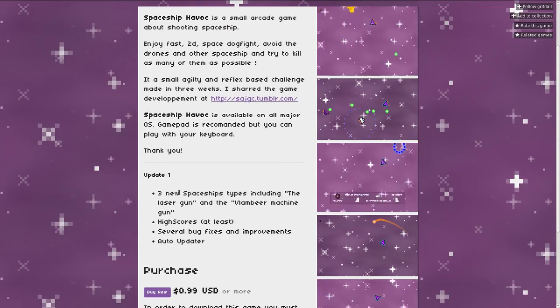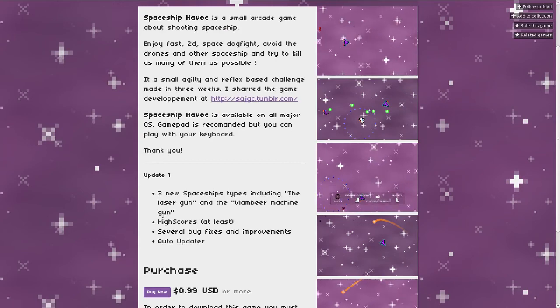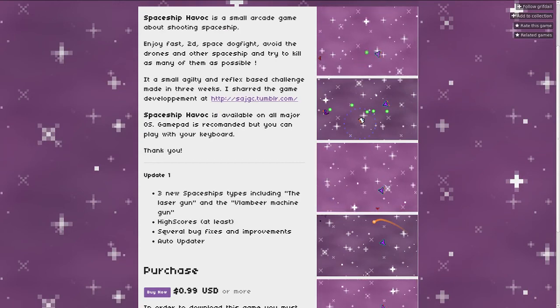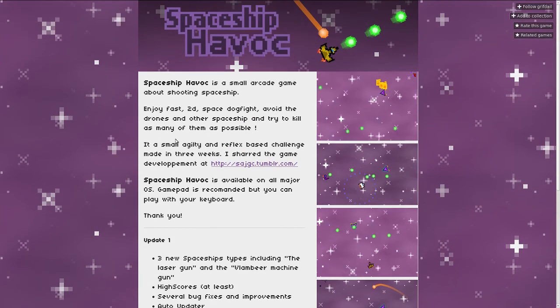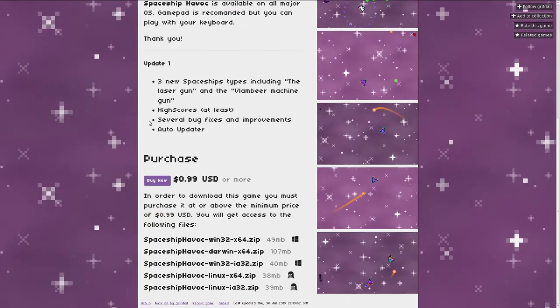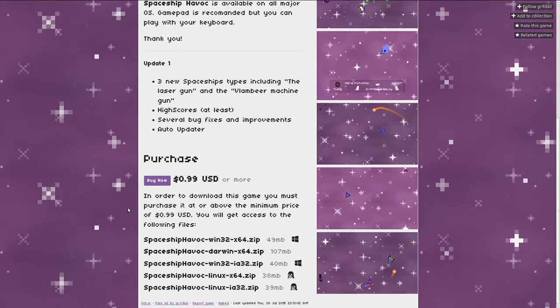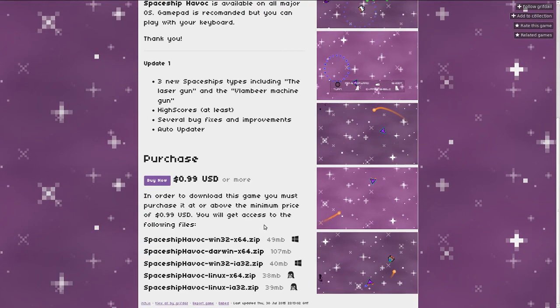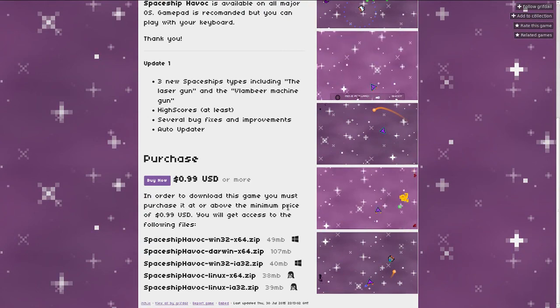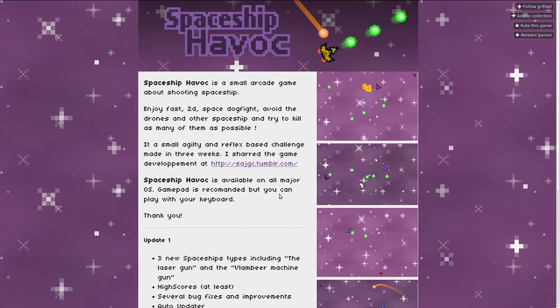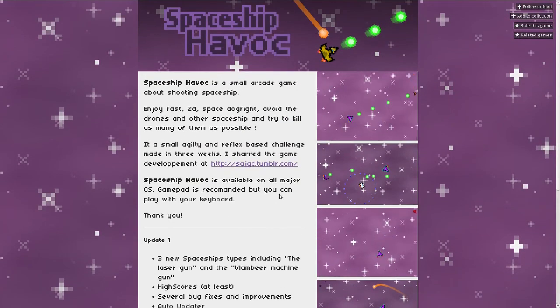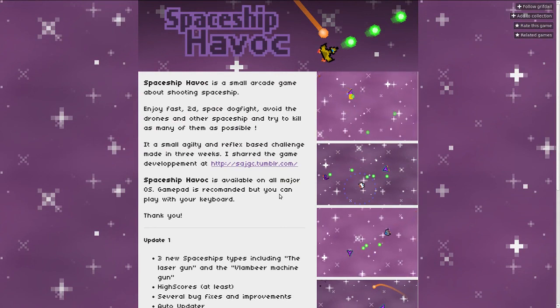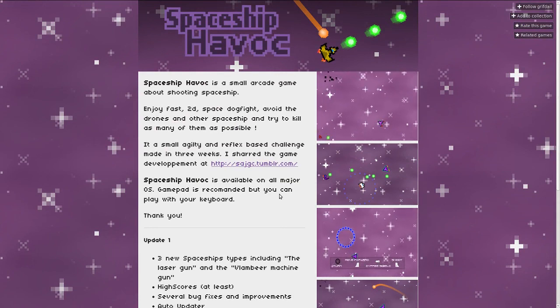So anyway let's see what we got. The update added the spaceships, the high scores and several bug fixes. And when did this come out? It doesn't say. Well I guess that's it for Spaceship Havoc. If you enjoy it, buy it. If not, then don't. In either case, enjoy.